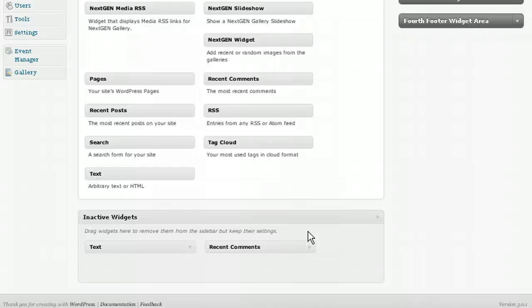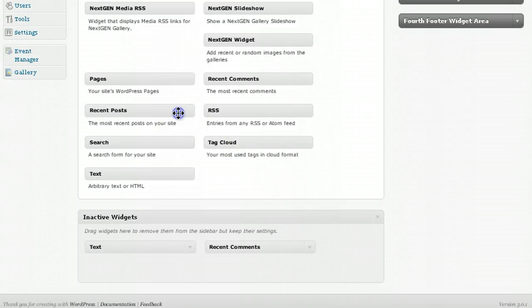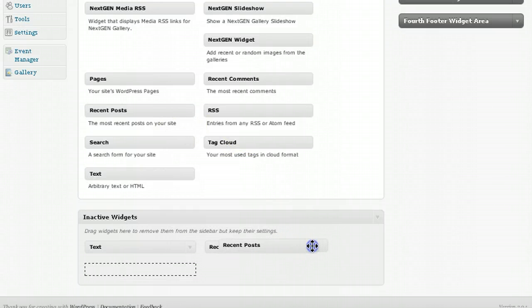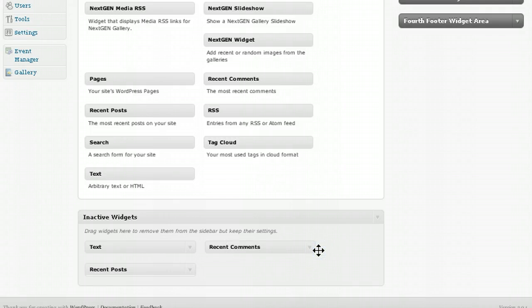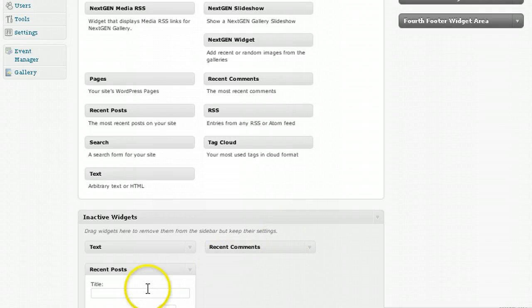Also, if you decide to set up a widget but not activate it right away, you can actually drag it directly down to the Inactive Widgets panel and start adding your details.